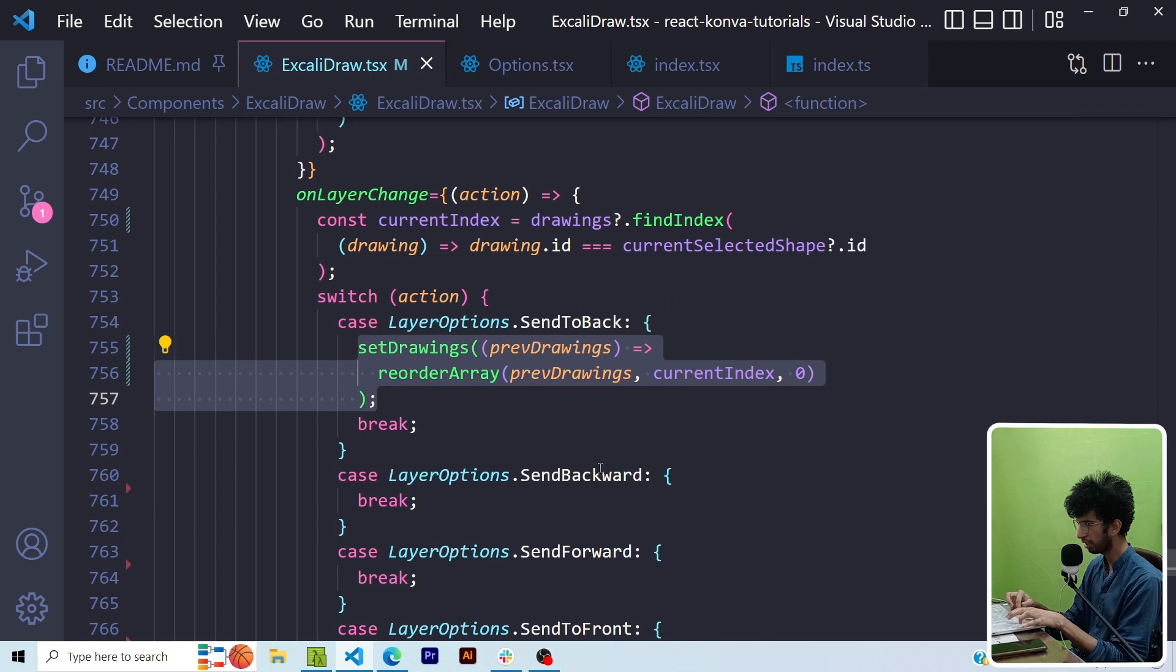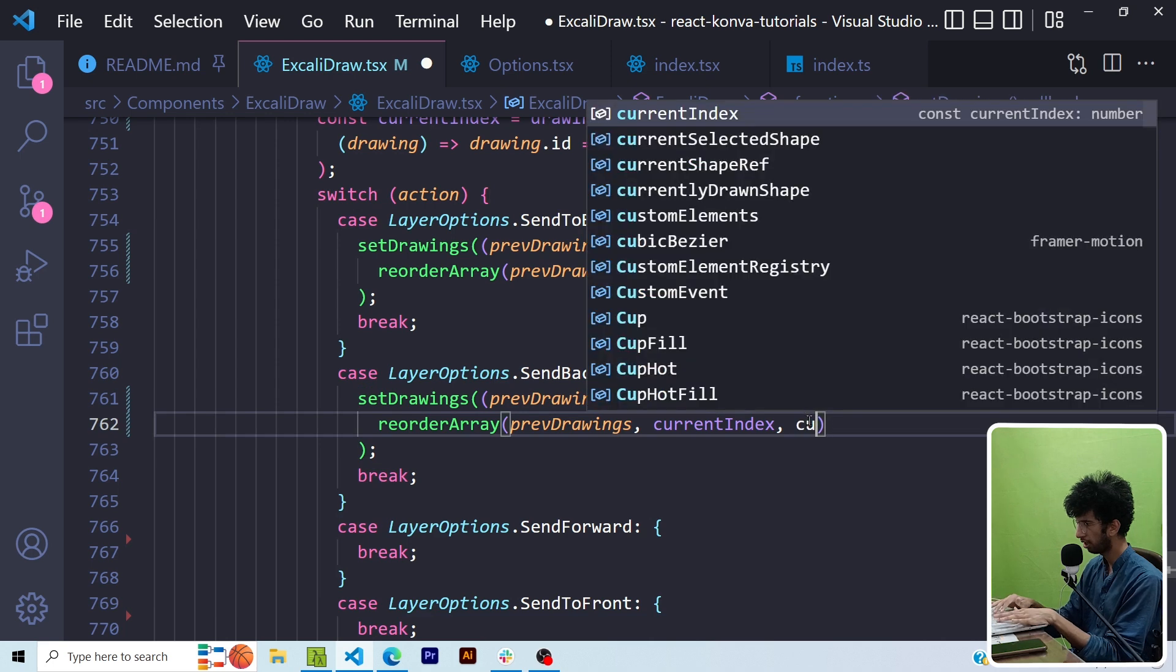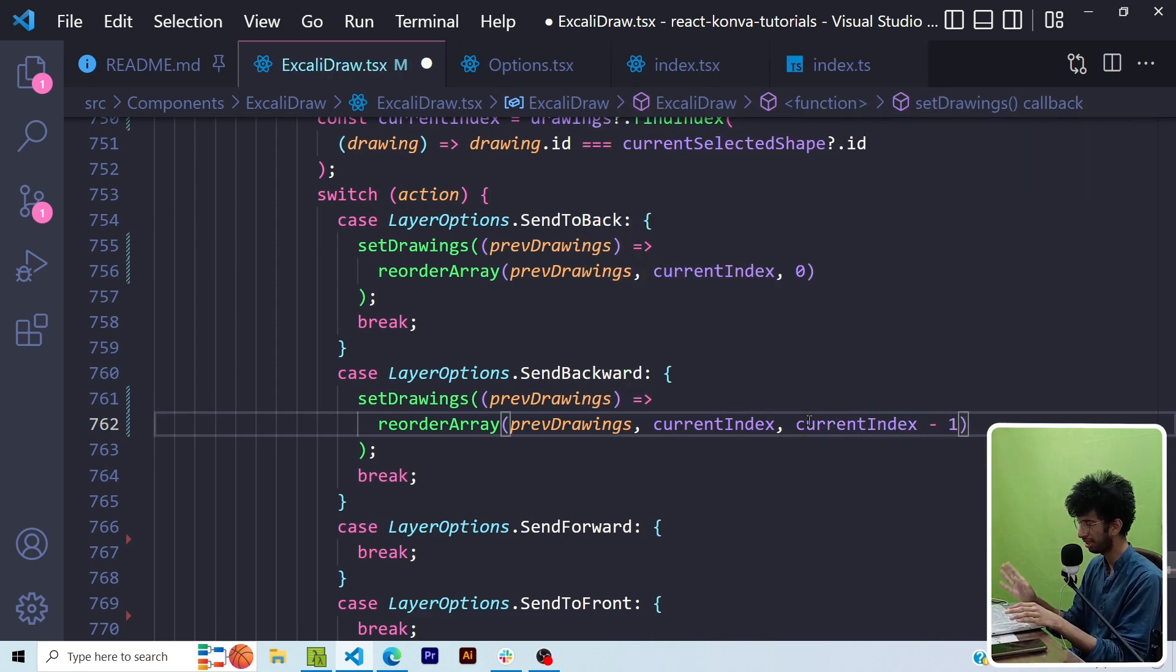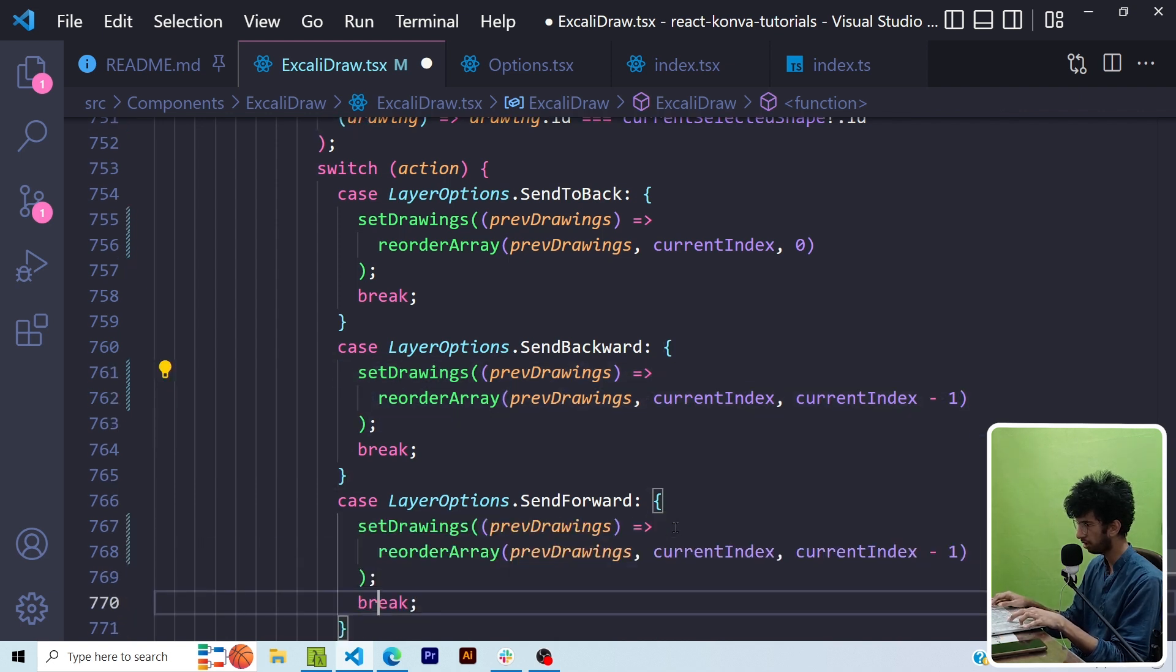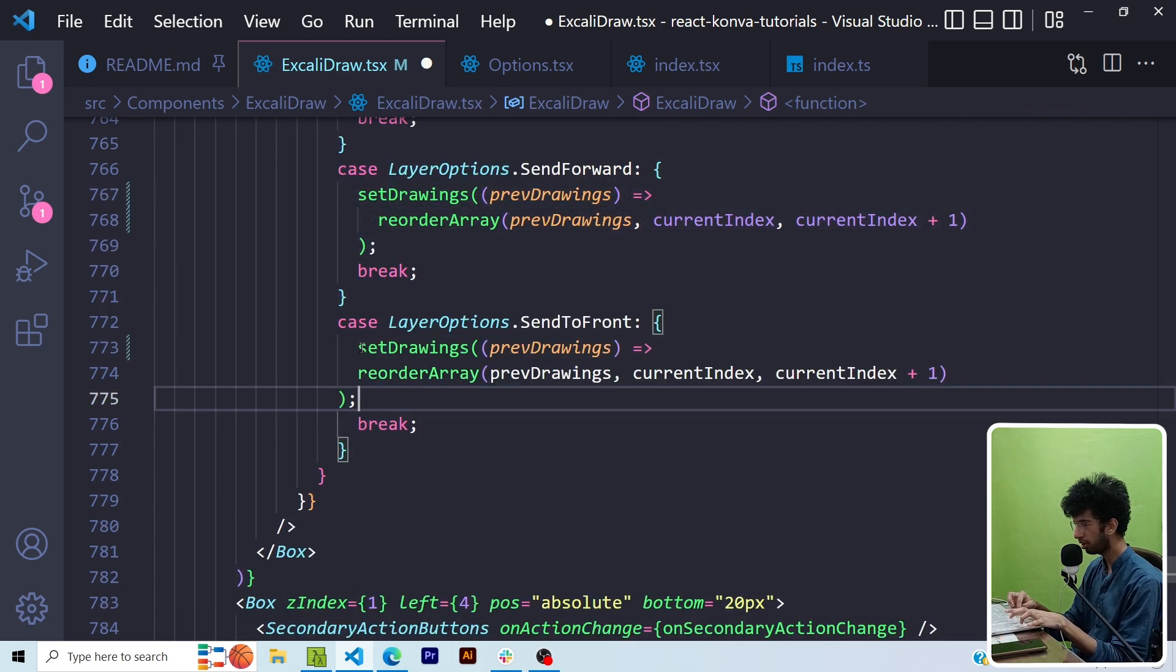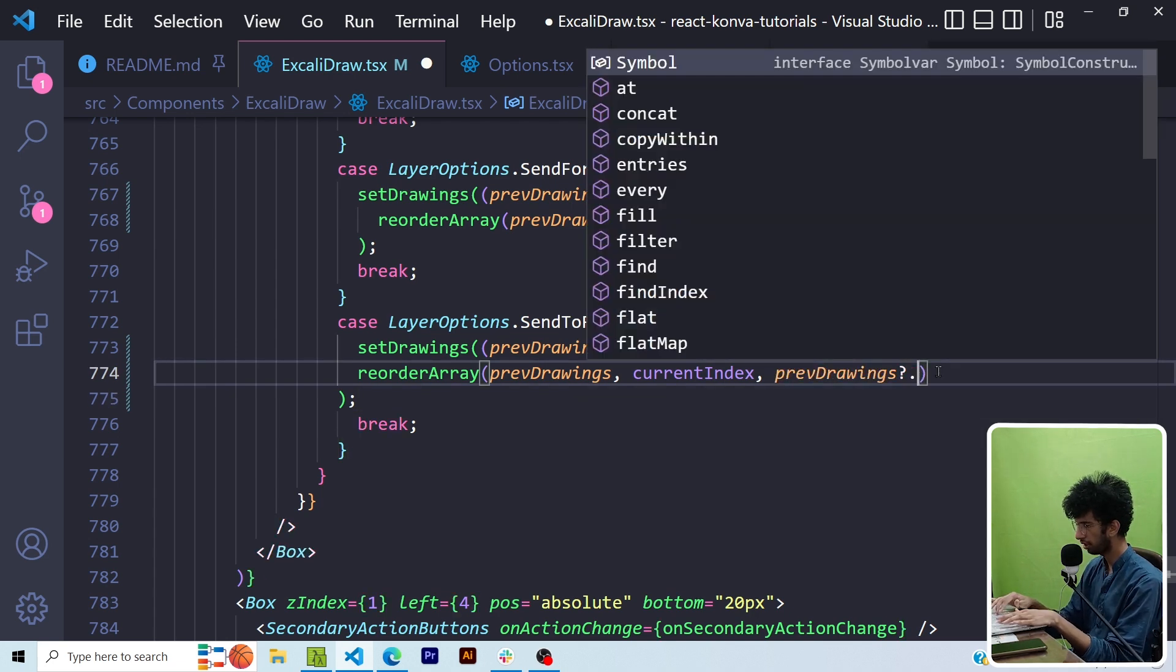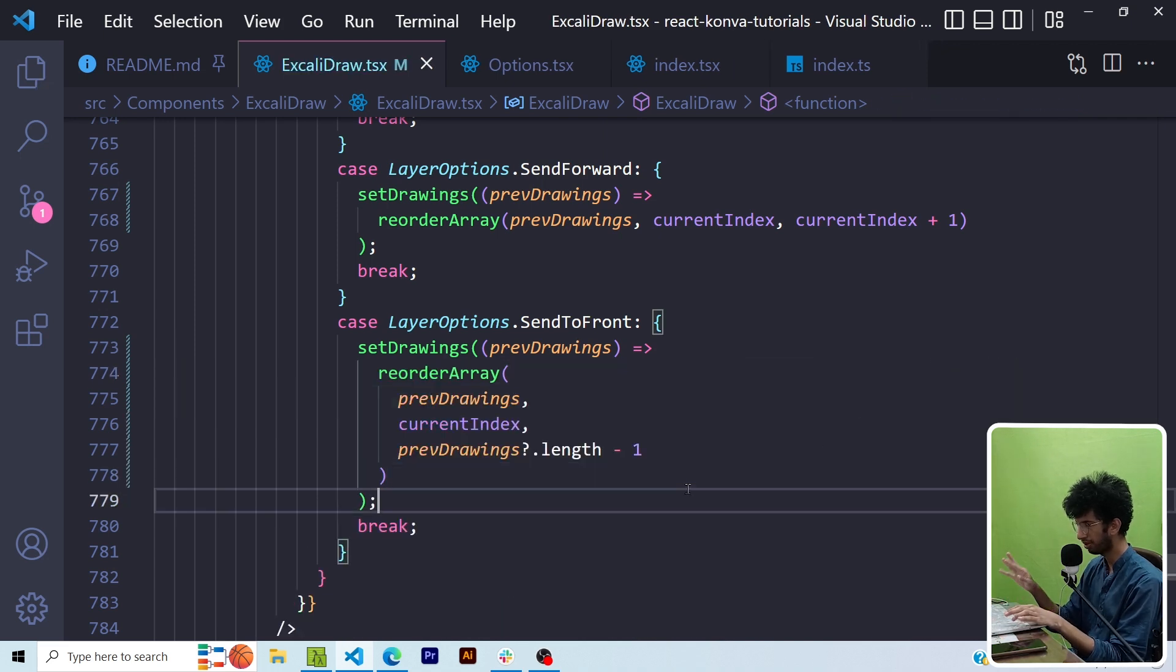Now here in case of sendBackward I want that it goes one step back so I will just say currentIndex minus one so it should basically go one layer back. Similarly in case of sendForward I would come here and I will increment it by one, that is I want that shape to go one step forward. Now in case of sendToFront I'll say the same thing but here I'll say prevDrawings.length minus one so basically I want to move it to the last index.